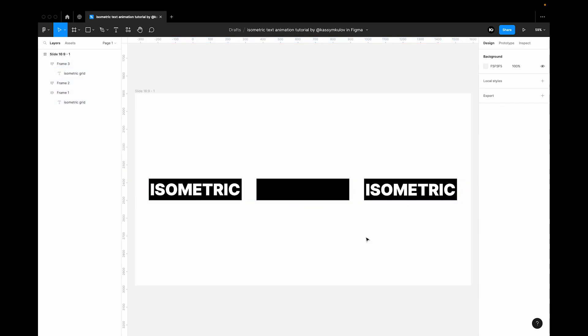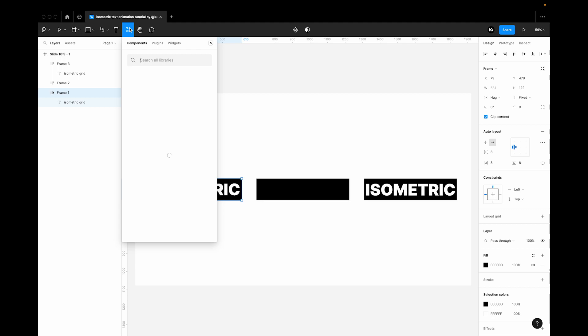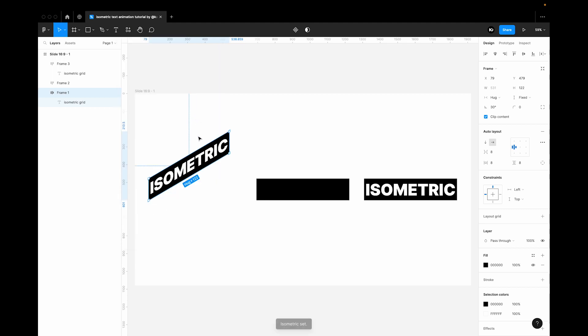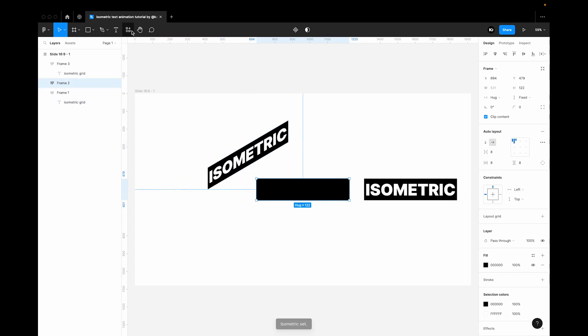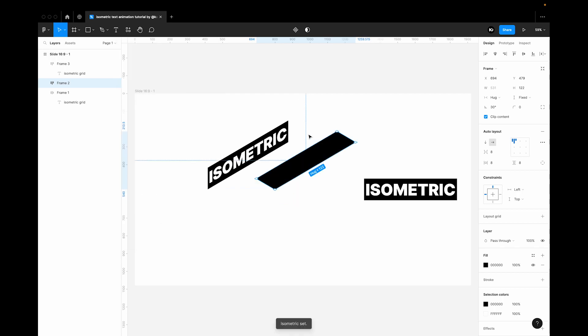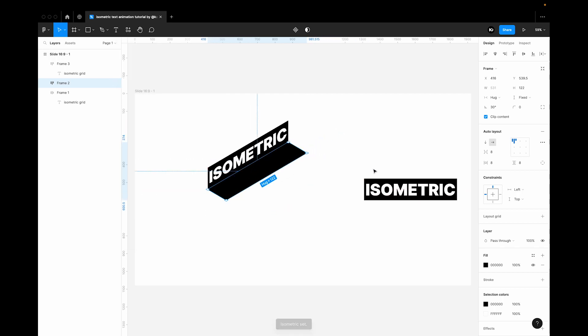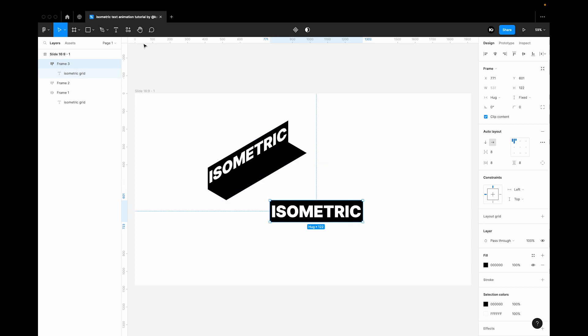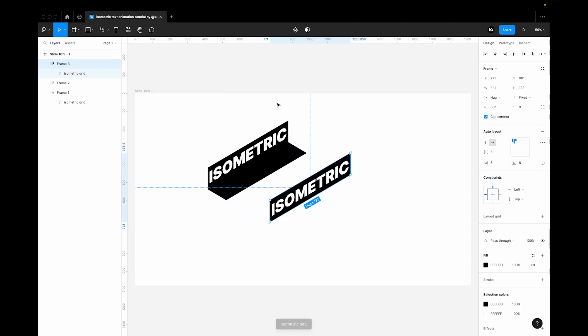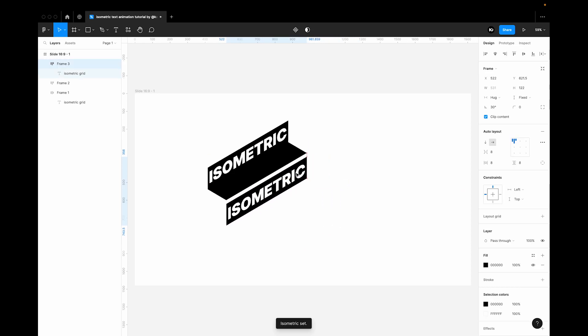For the next step we're going to use a plugin. Select your frame. Go to plugins isometric and run right. Let's select another frame and run top right. Just align it somewhere here. Let's run the right again and align it accordingly.